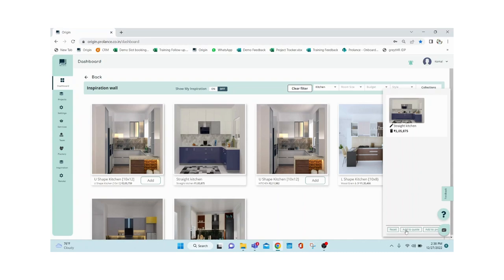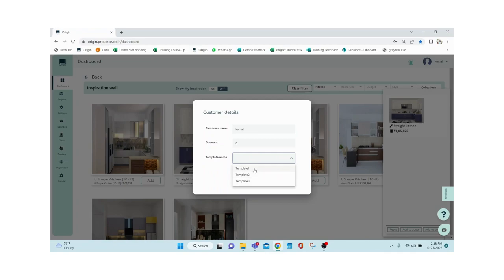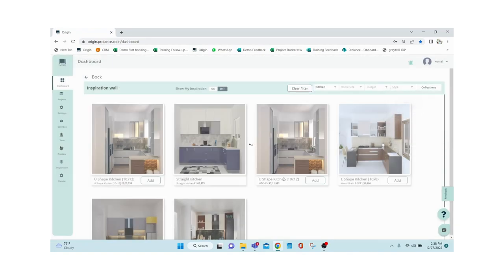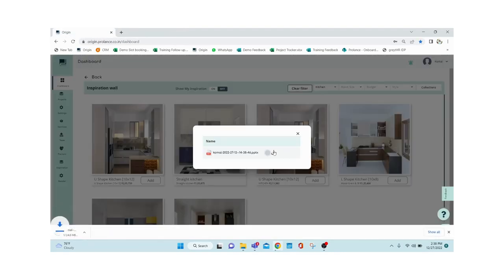If the client is okay with the estimate, you can go ahead and click 'Add to Quote'. You then give your customer name, any discount you're providing, and select the template. The quotation will be in PowerPoint presentation format, so you select the template — I'm going with template one — and click Create.